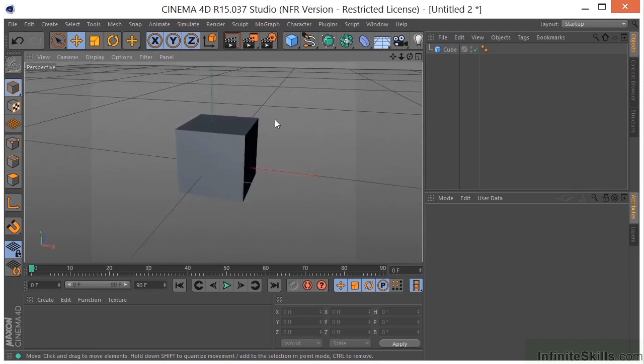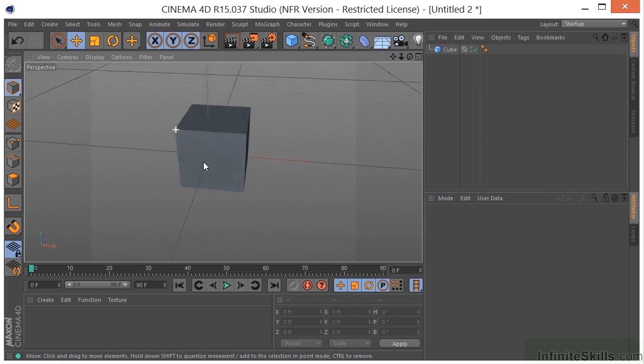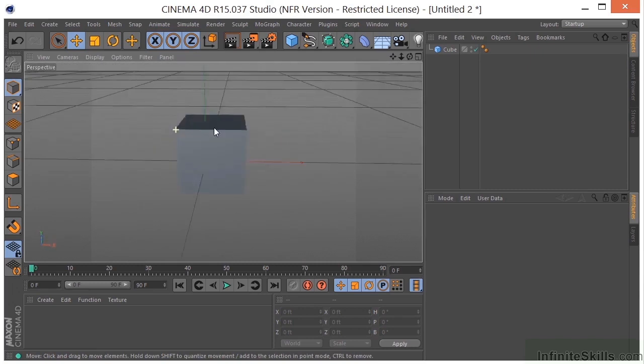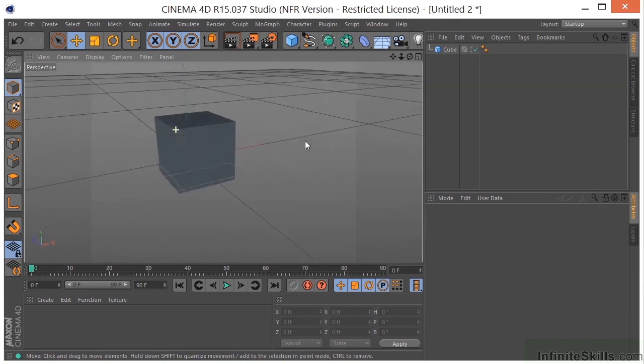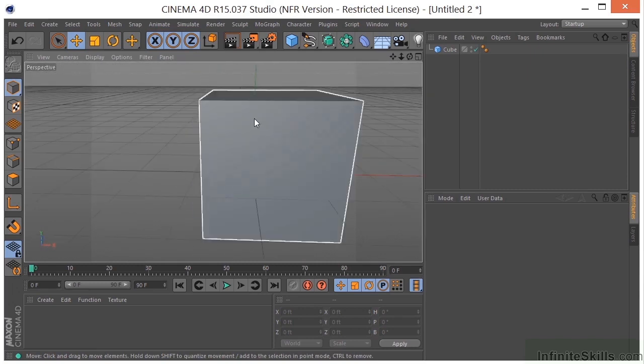If I want to orbit around a specific portion of the cube, I can just click there on the cube, and now I'm going to orbit around that particular portion of the cube.